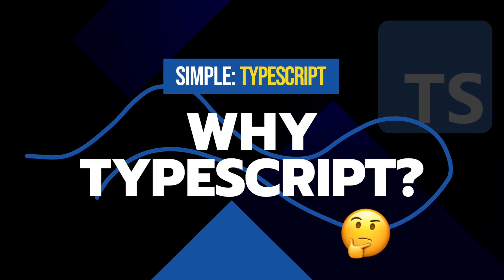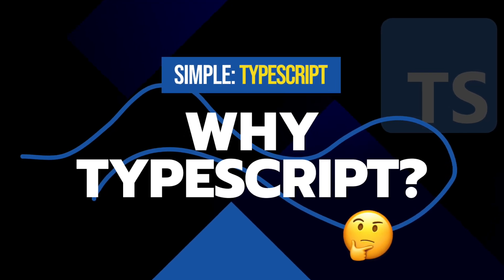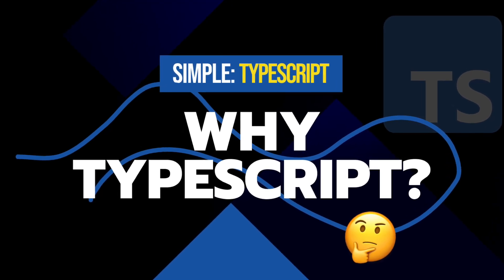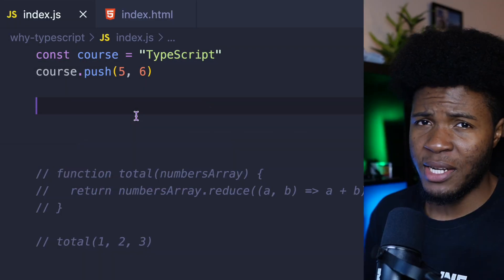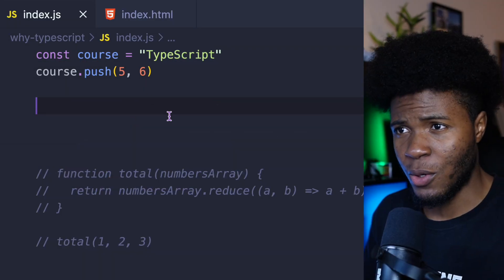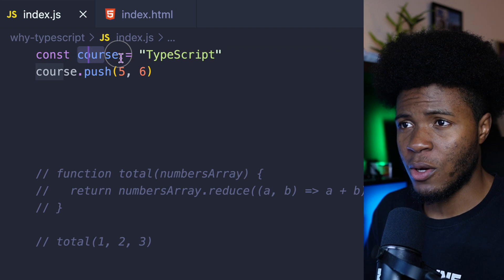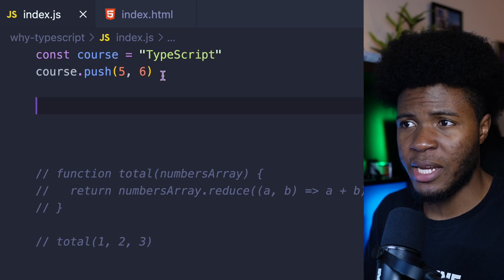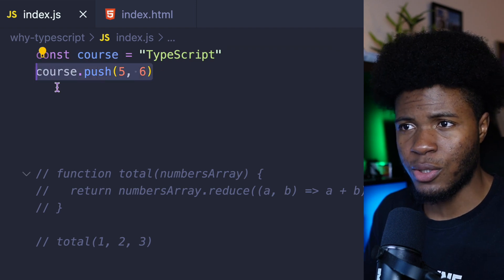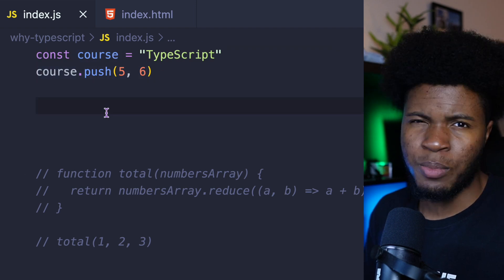Why would you need tools like TypeScript for building applications? Well, take a look at this JavaScript code. I have this cost variable, and then here I'm doing cost.push.